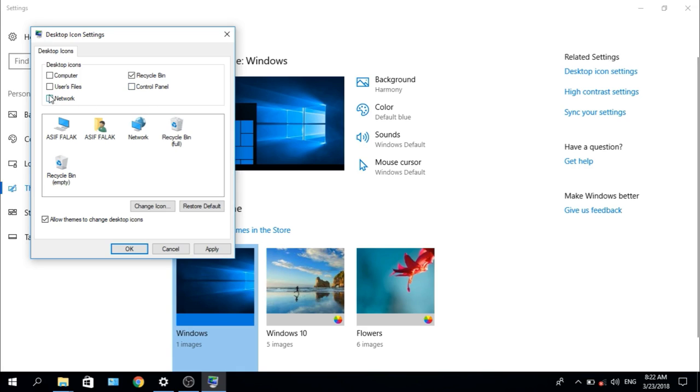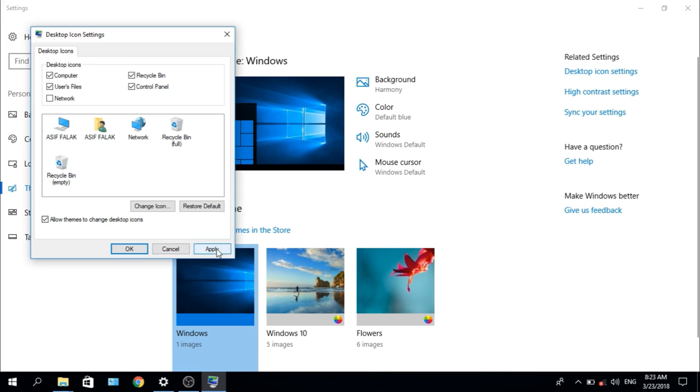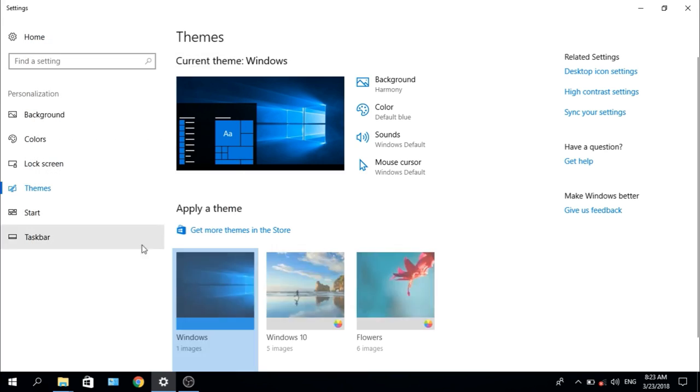check on it. Computer, Control Panel, and User Files. I checked three icons. After checking, you have to apply and OK.